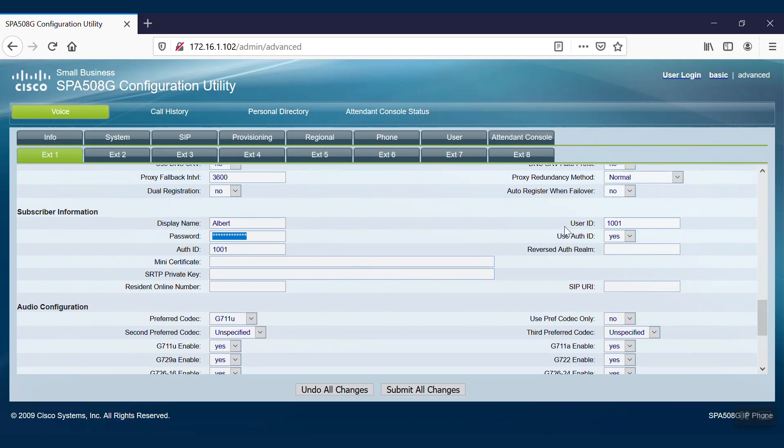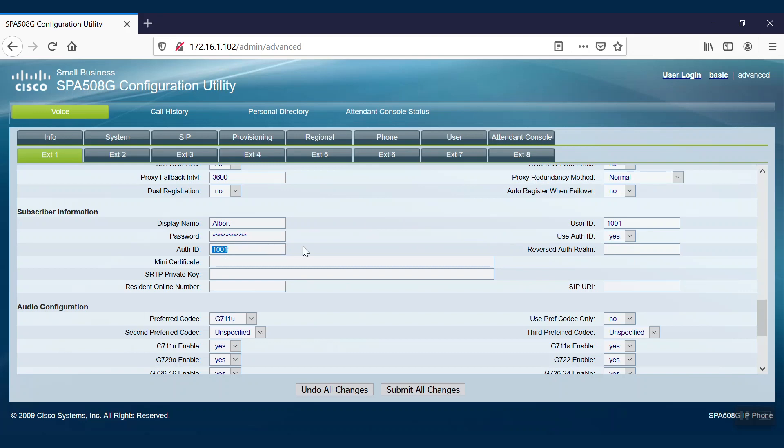By default, Use Auth ID will be marked No. We'll need to change that to Yes. Then we'll enter the Auth ID. In this case, it is the same as the user ID.